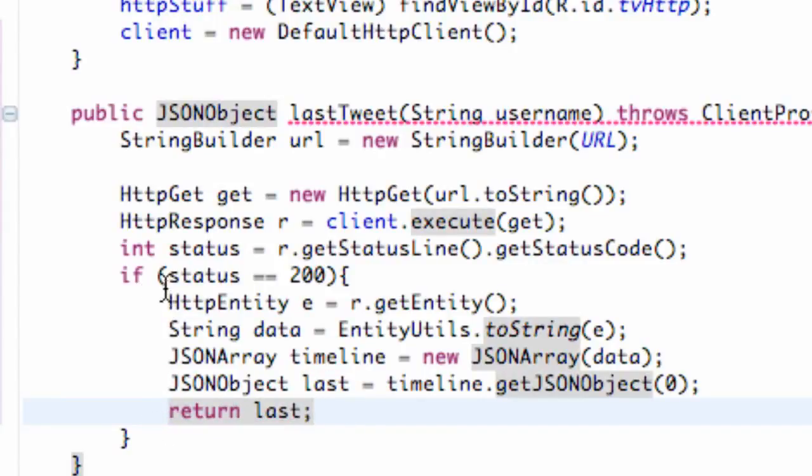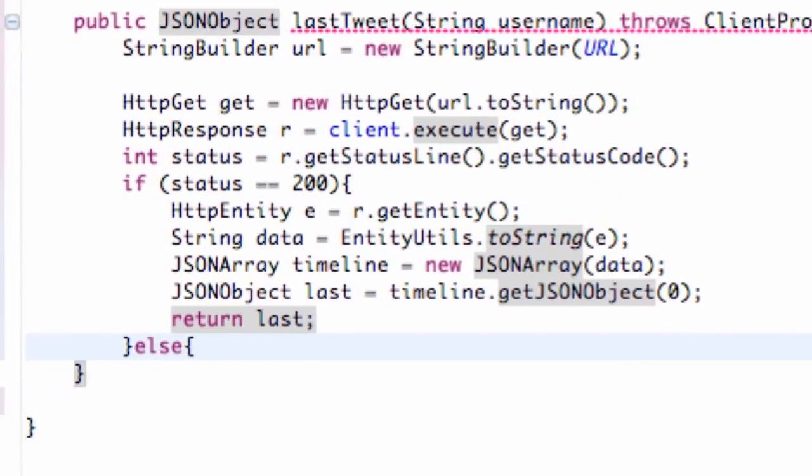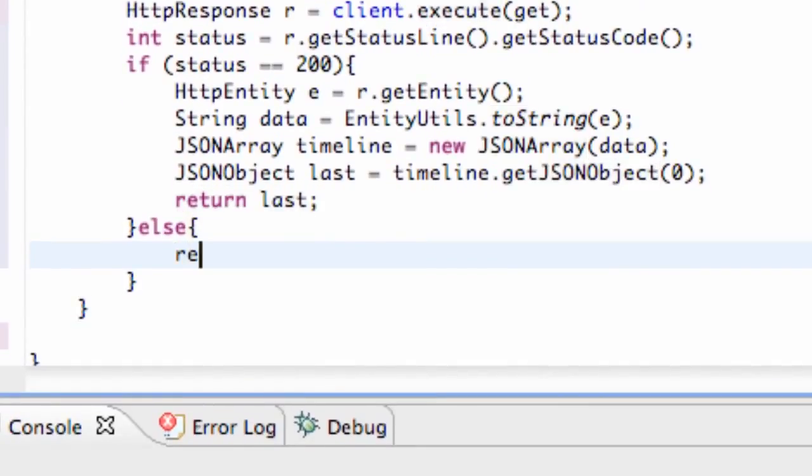We also need to return if this status is not equal to 200 if we got some sort of an error. So we're going to say else return null.